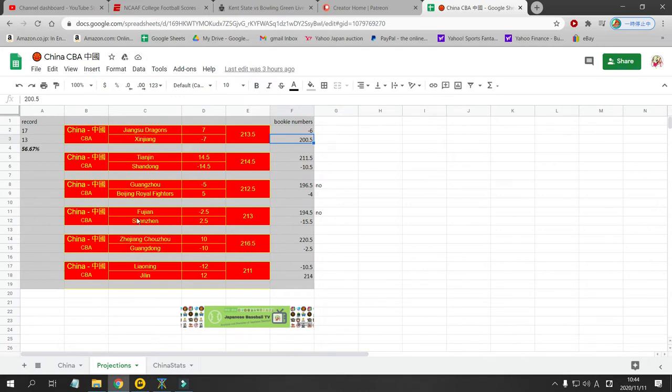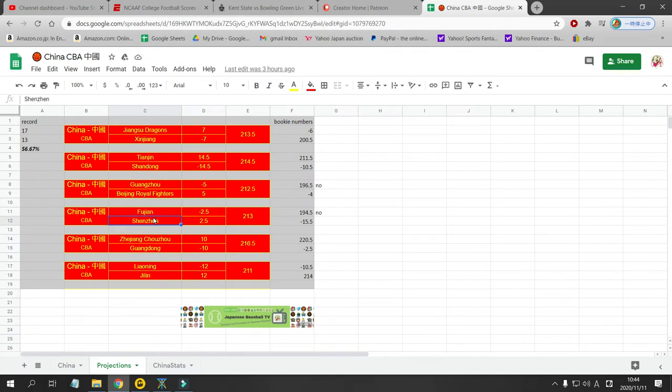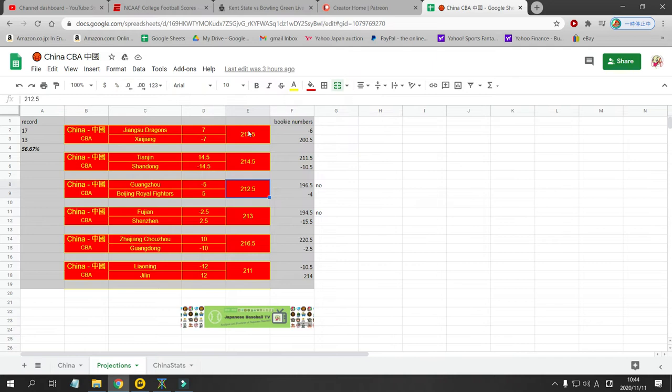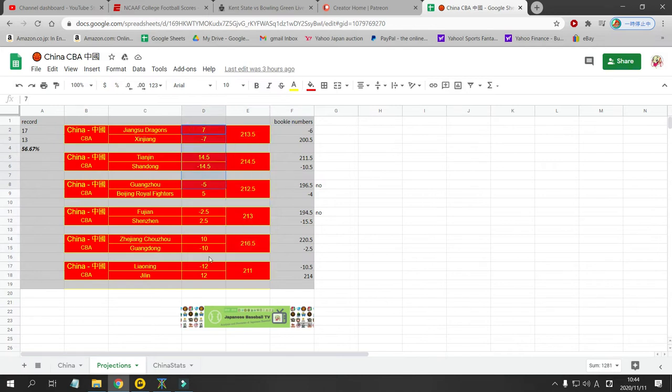Tianjing is at home against Shangdong. And I have Shangdong as a 14.5 point favorite. Bookie has them at 10.5. No bet. I have the total at 214. Bookie has it at 214. So there's no bet there. As I've said in many videos before, I like the discrepancy in my over-unders to be 16 points or more. And I like the discrepancies in my point spreads to be 10 points or more.